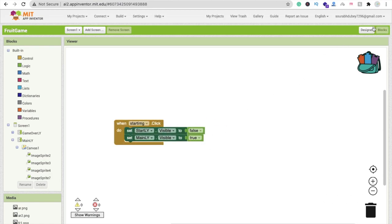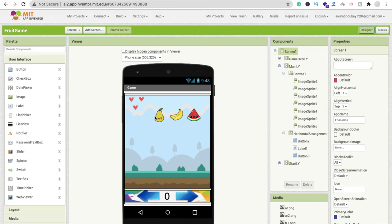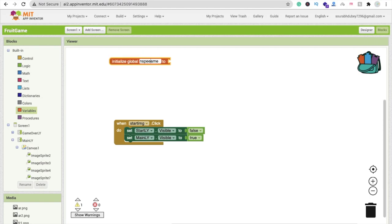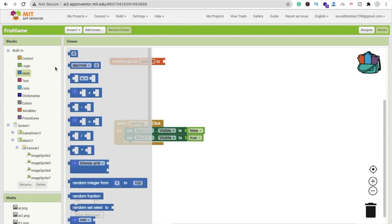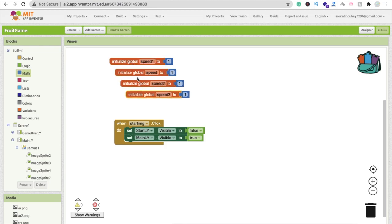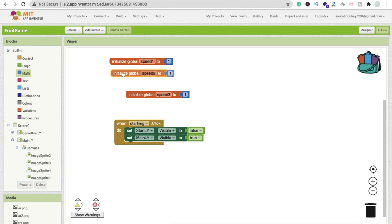Now go to the Blocks section and create global variables. We need variables for the speed of each fruit. Click on Variables, then 'Initialize global', and name it speed1 and assign it value 1. Copy and paste four times and rename them speed1, speed2, speed3, and speed4.